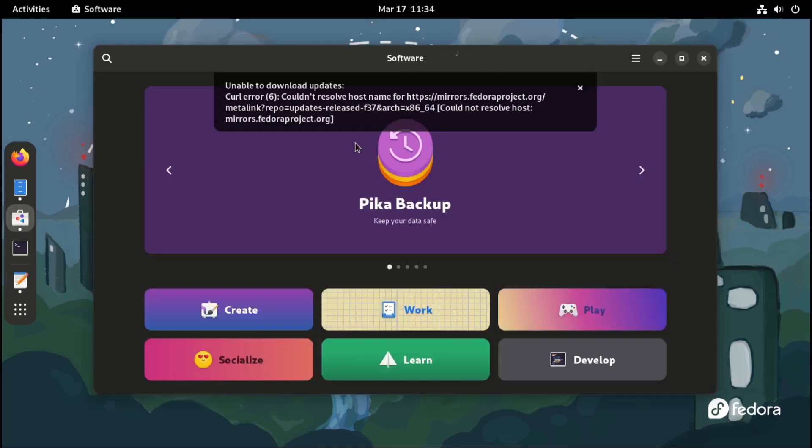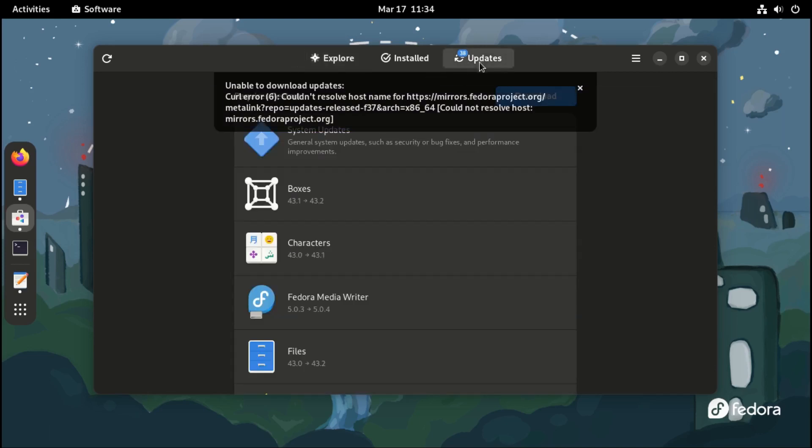Alternatively, you can use the GNOME software store to update your system.